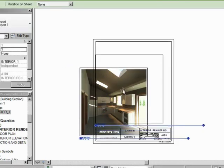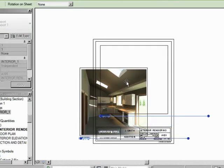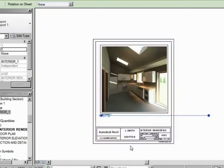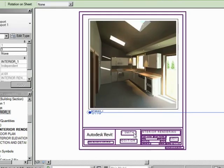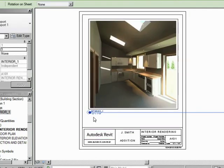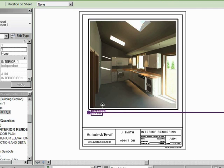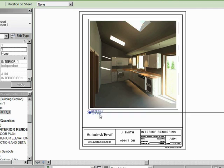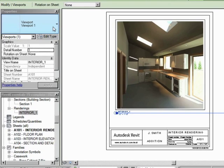Now, we can click on our view and just move that up. And there we go. We have a rendering there. Let's take off this title. We have a viewport style that does not have a title. Let's go to that.